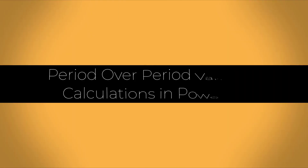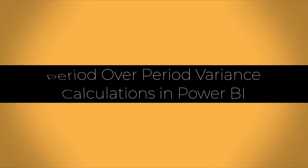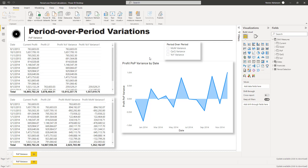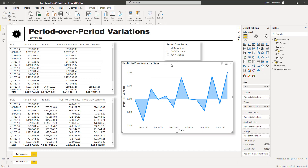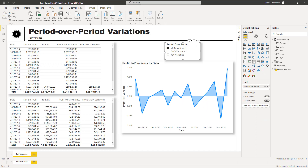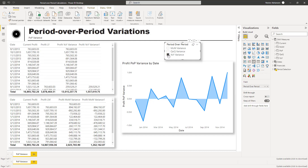Before we get started with the case, let me walk you through the results. The main goal here is to create this area chart, and this is going to be a dynamic visualization because we have a slicer. We are going to be selecting month over month variance, for example, and also other period over period variations. Month over month changes dynamically, and then quarter over quarter and year over year as well.